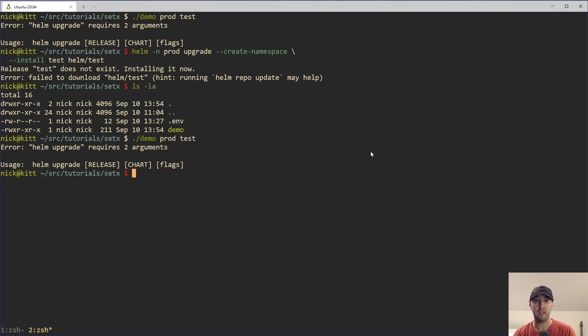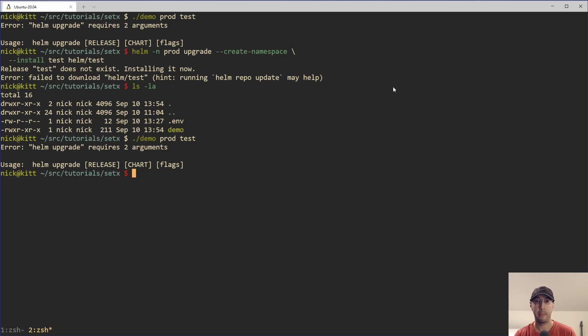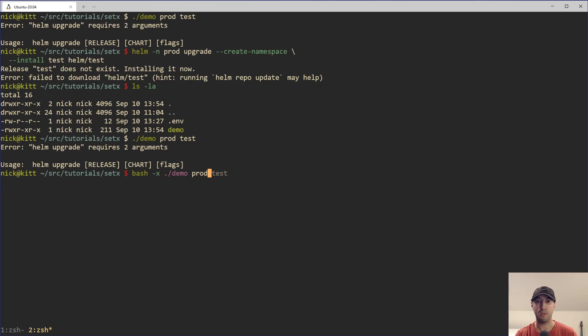But in a lot of cases, just having visibility of what your script is doing will help you solve a problem much faster, because you actually understand what the problem is. And this is where using bash x comes into play, or dash x comes into play.